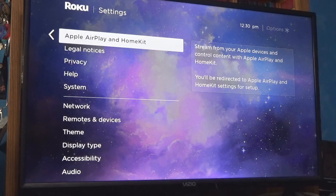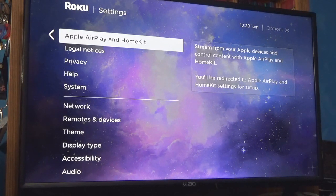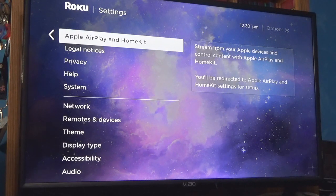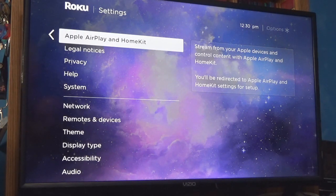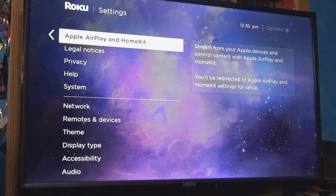Here's the cool thing — I could stream my Apple devices through this, which means if you do not have a smart TV, I could AirPlay it on the Roku.